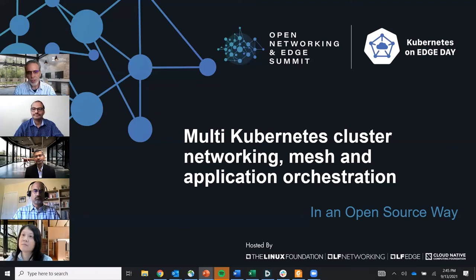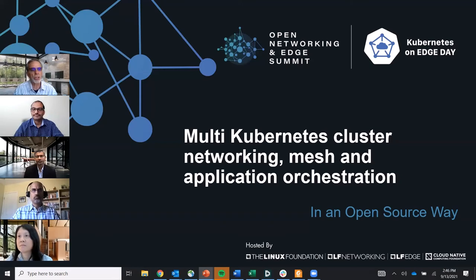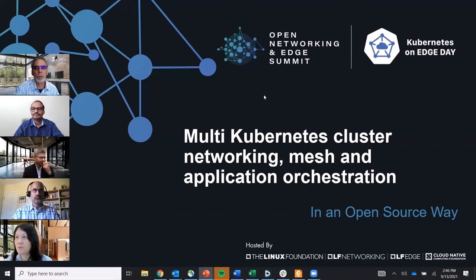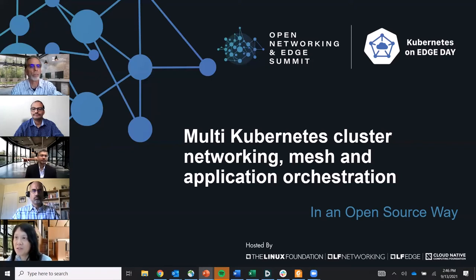The EMCO project — Edge Multi-Cluster Orchestrator — addresses these issues. EMCO is a geo-distributed application orchestrator that intelligently places complicated workloads onto one or more clusters. Target clusters can be public cloud clusters, enterprise private cloud clusters, or IoT edge site clusters. Workloads can be complex applications composed of multiple simpler applications, simple standalone applications, or network functions.